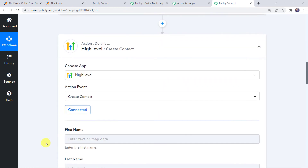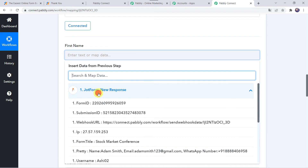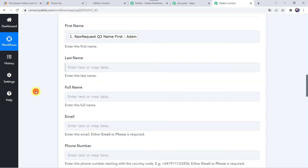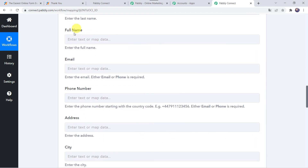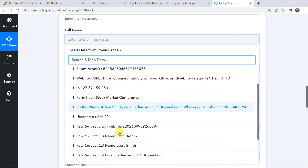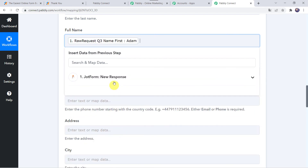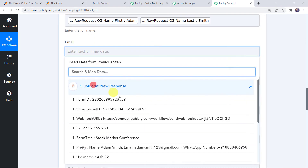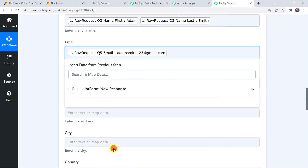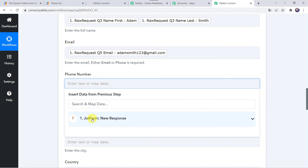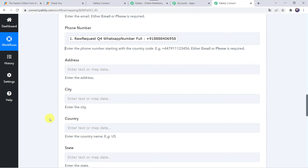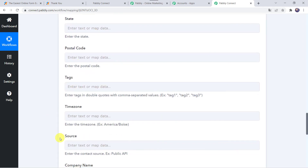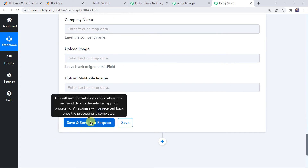We have all details from the JotForm submission, so let us map them one by one. Map the first name from JotForm — that was Adam. Map the last name as Smith. For the full name, map both first name and last name together. Map the email address from the JotForm submission. Map the phone number — that was the WhatsApp number. If you have address details you can map them here; as we don't have those, we leave them blank. Click on Save and Send Test Request.